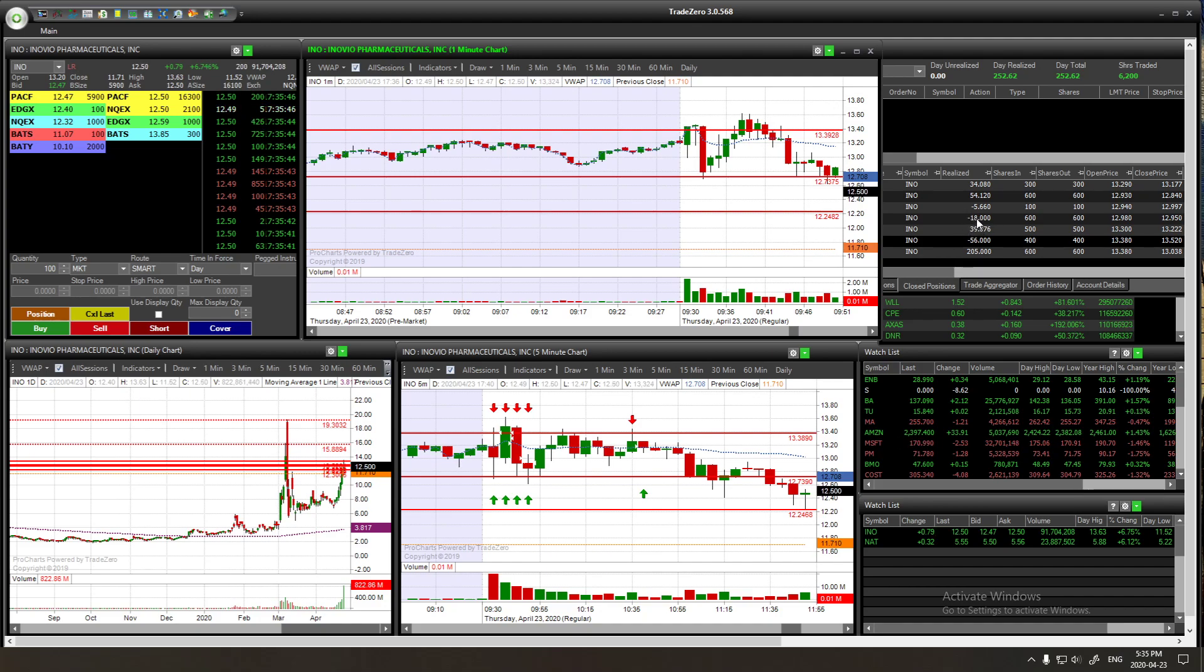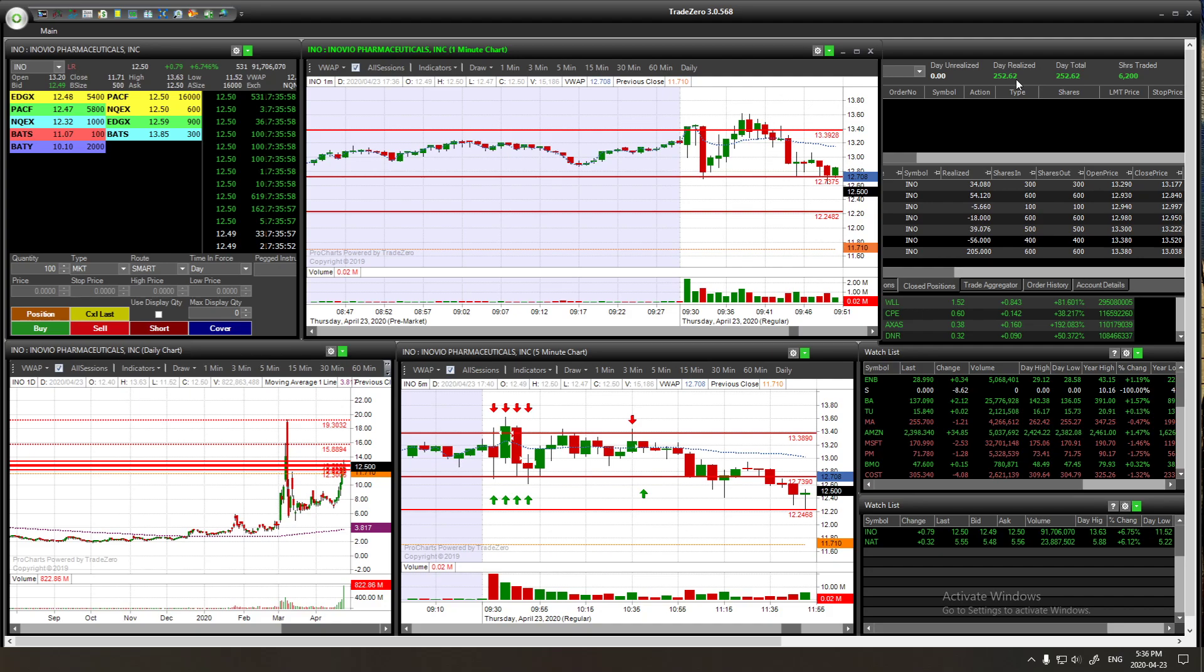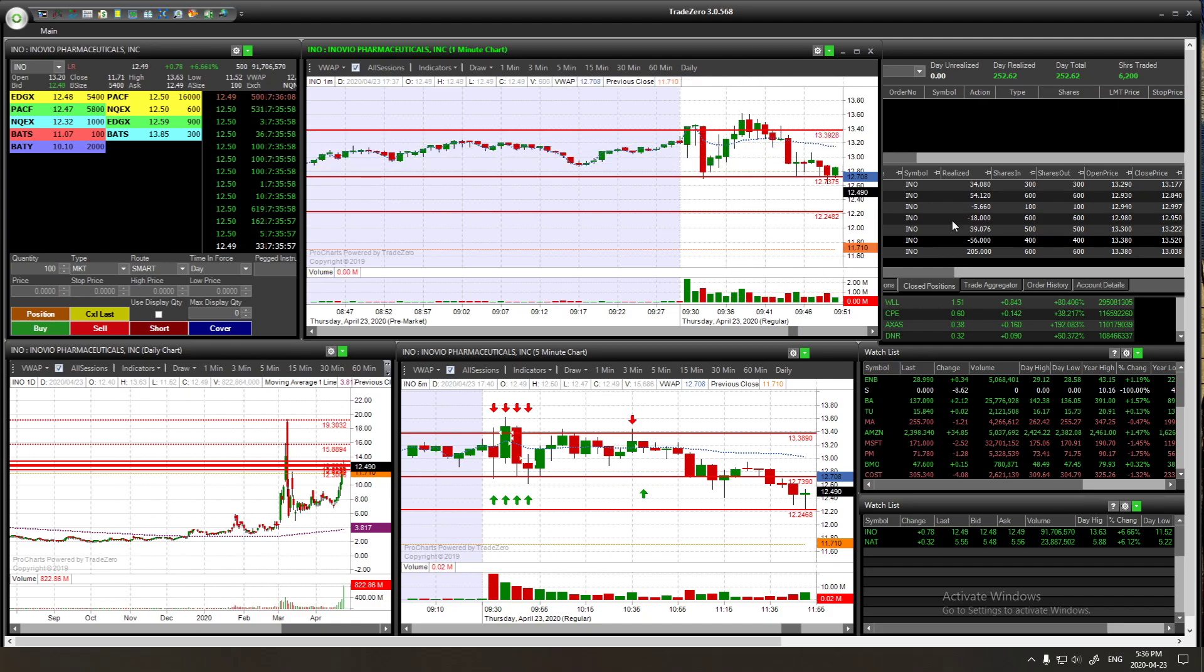I managed to finish the day with $252. It was actually a good day at the end even though I messed up a couple of trades. I learned how to use the hotkeys because, like I said, usually I don't use hotkeys.